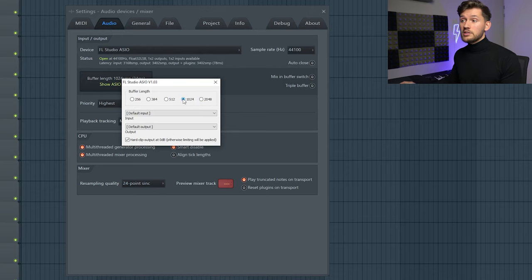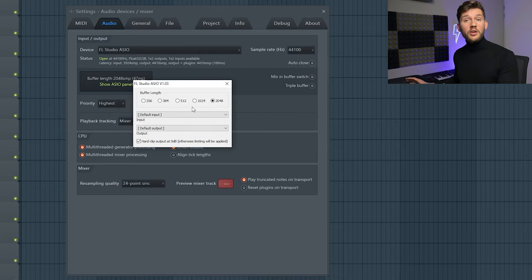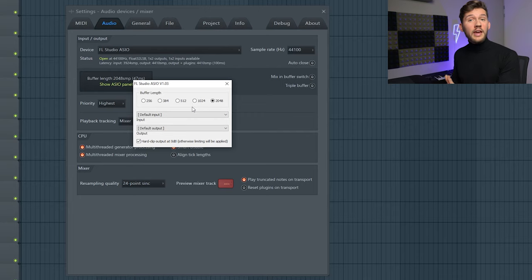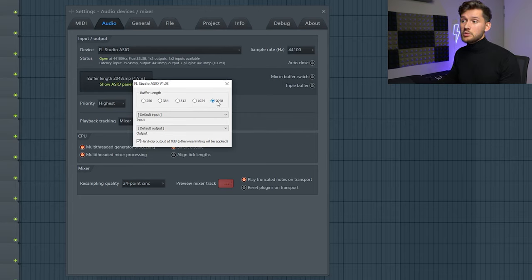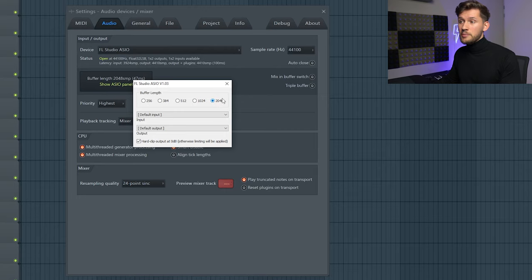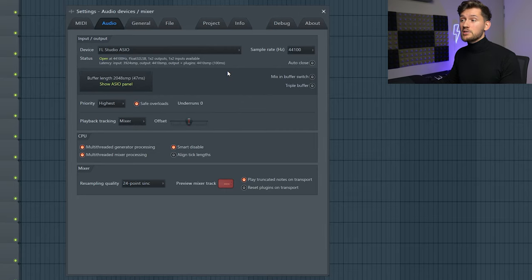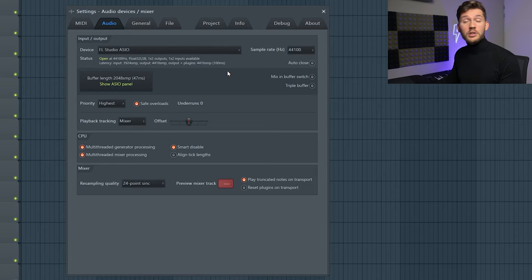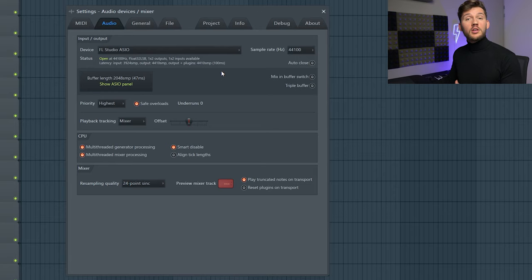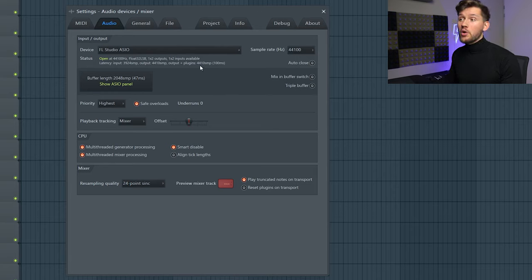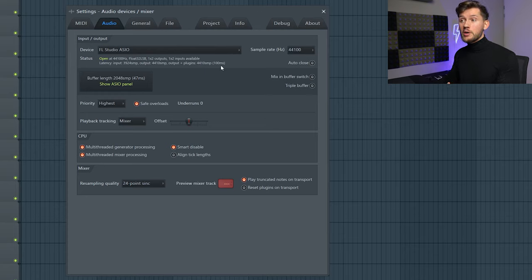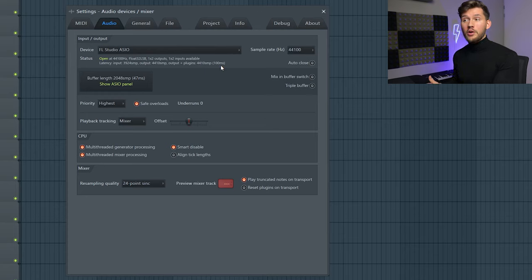So that's basically it. So when you're working on really heavy projects I would really recommend you to set this one to 2048 samples. It's a delay of 100 milliseconds. You're able to recognize it but it's not really annoying when working in a project. But when you're recording vocals your vocal will also be delayed 100 milliseconds. So really keep that in mind. And maybe you could just lower your buffer length a little bit.